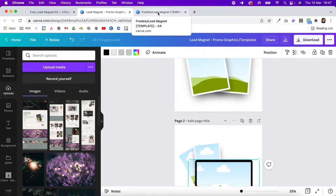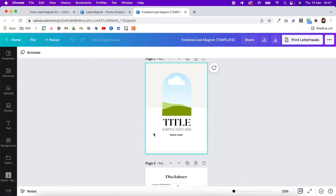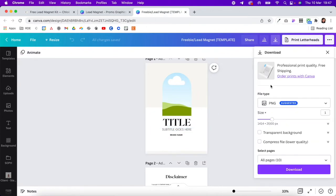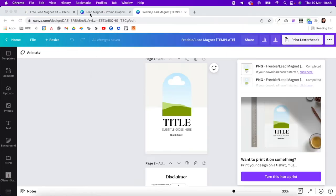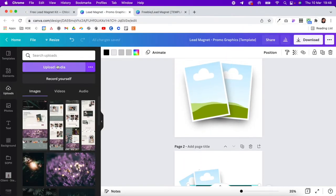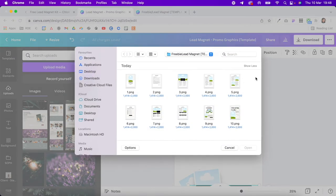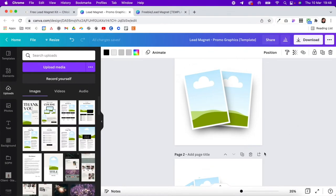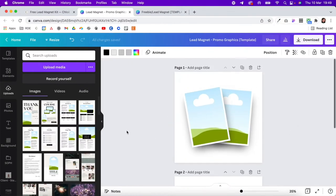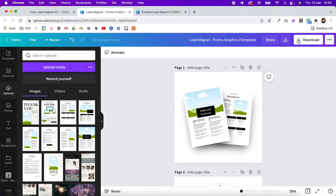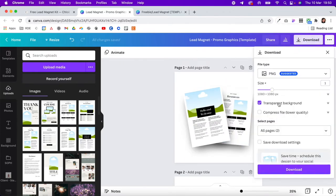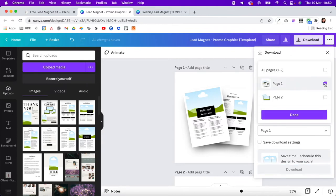Come into your completed freebie lead magnet in Canva and download it — but this time download it as PNG images. That will give you a zip file; click to open it. Then come into this promotional kit and upload those images. Pick the pages you want to promote and drag them into the frame. Once done, hit download, make sure you have transparent background selected, and download the first page.